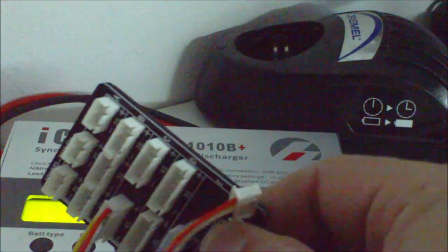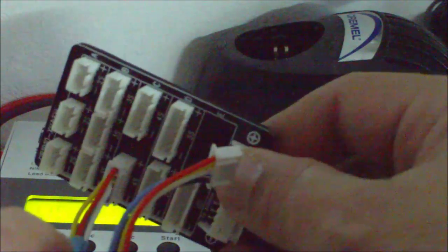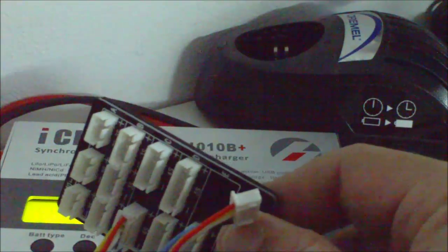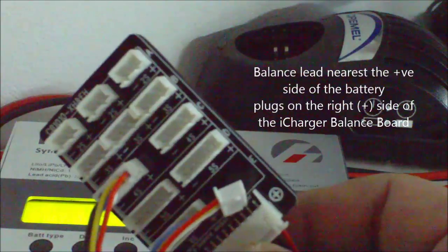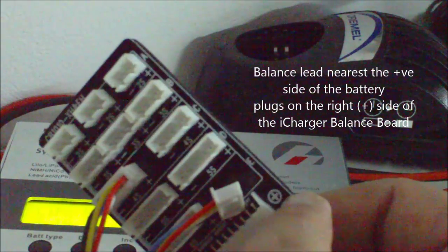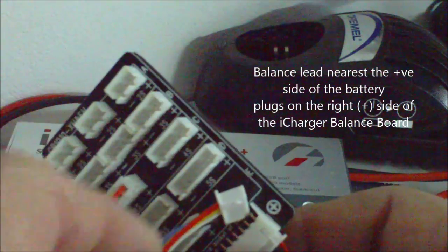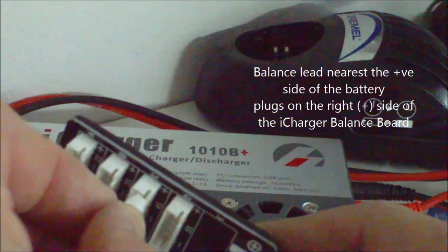Similarly, the other 4S balance lead, which is near the red lead, goes to the plus side. This side here, as soon as we plug it in,